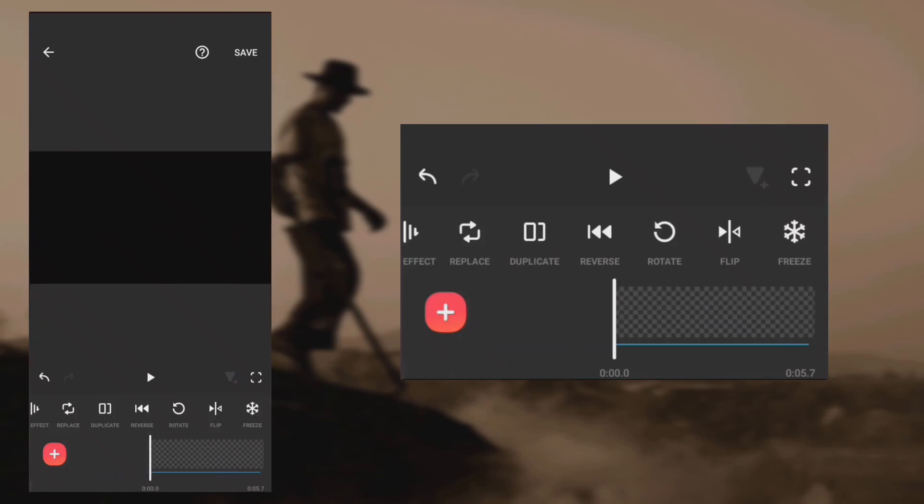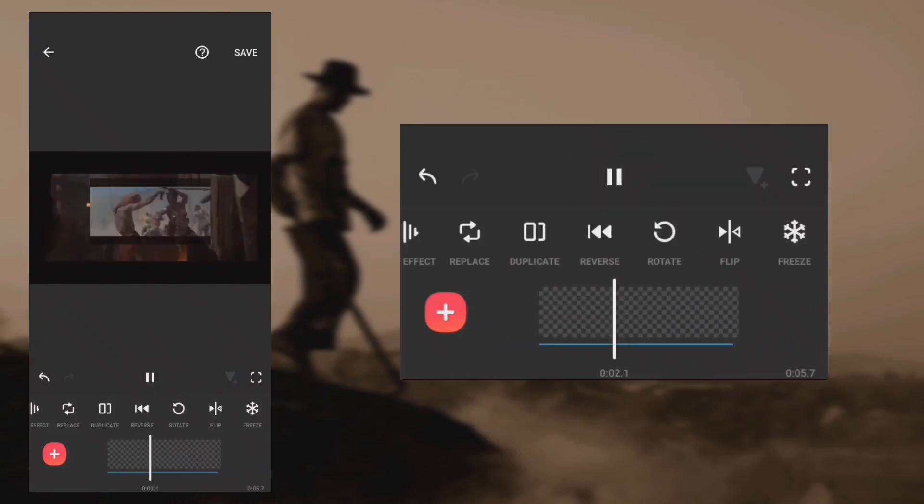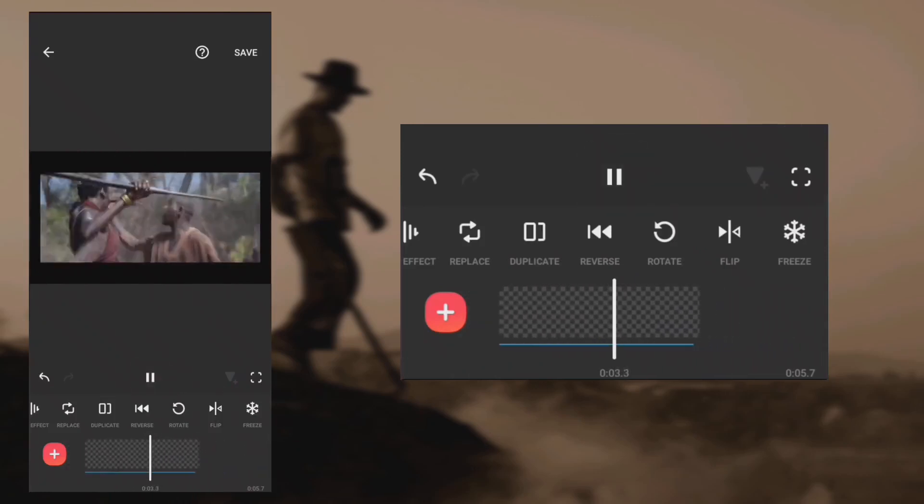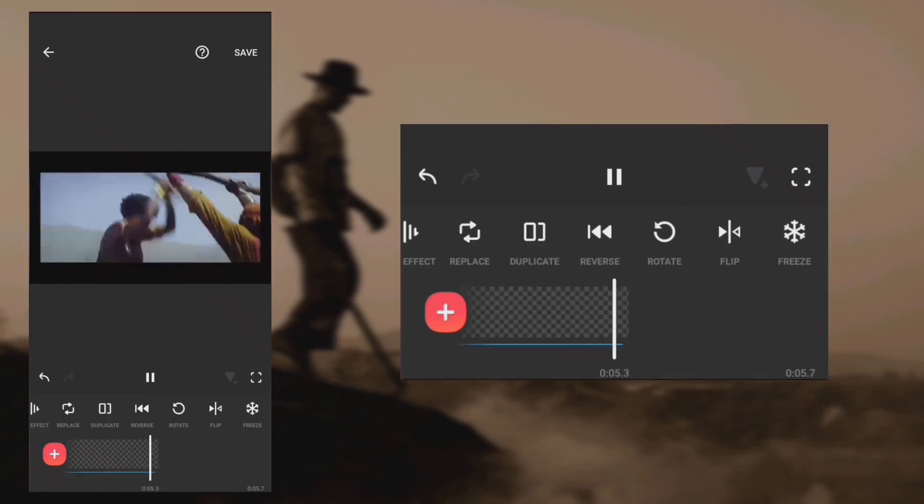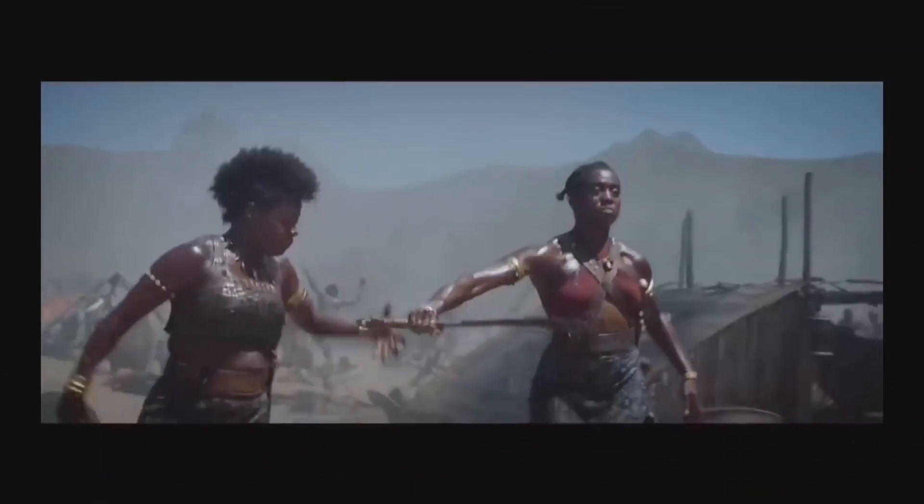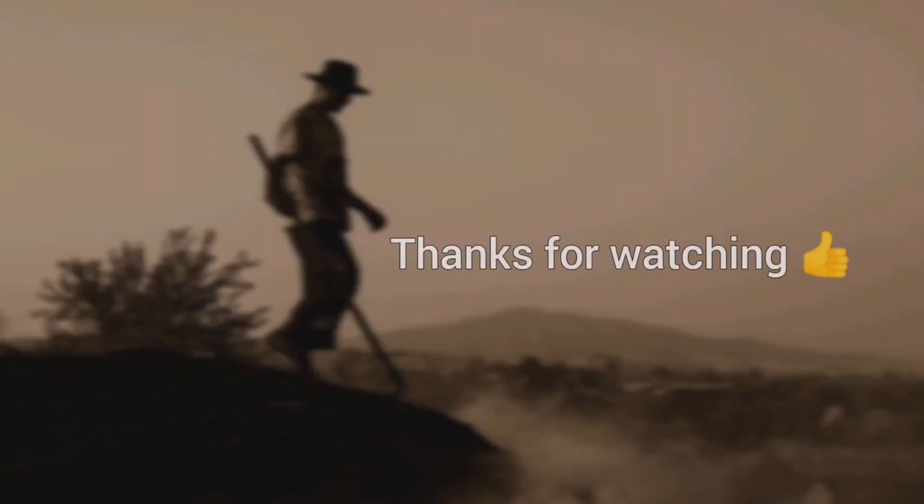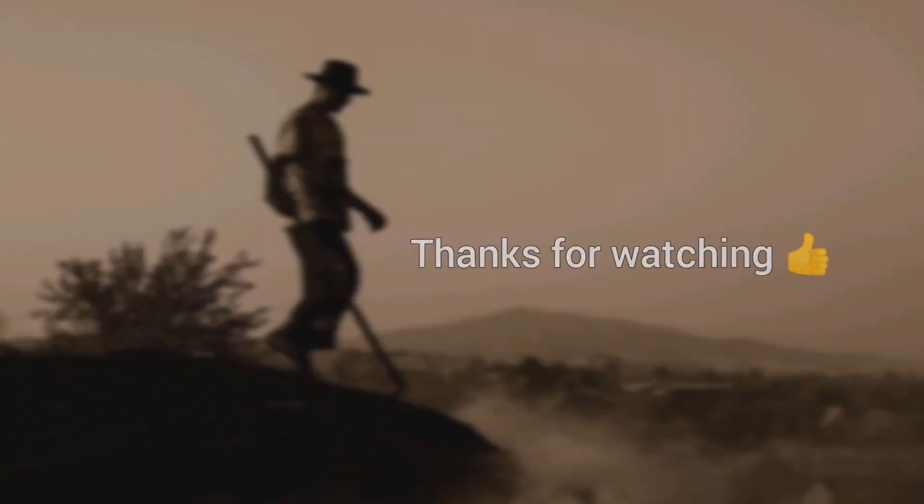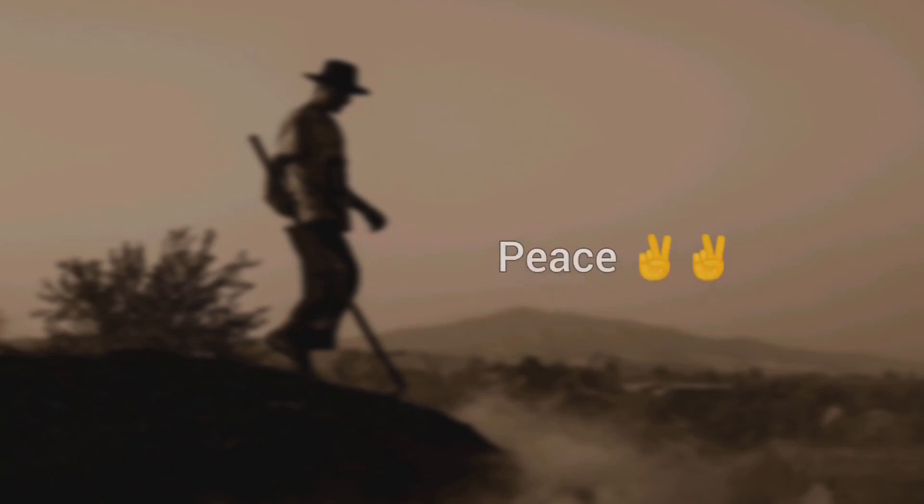Let's see the final results. Thank you so much for watching and much love. Peace!